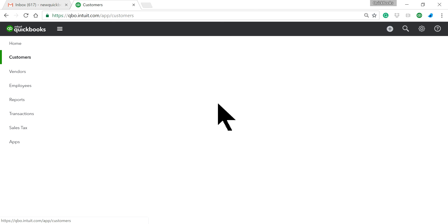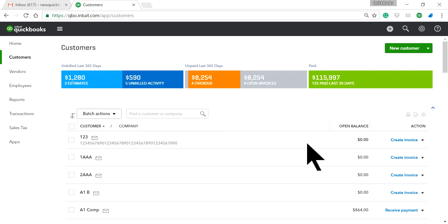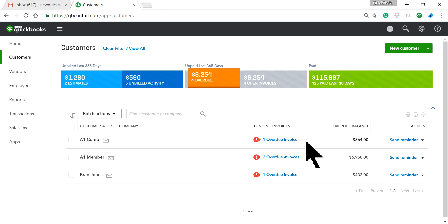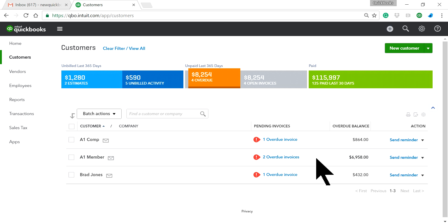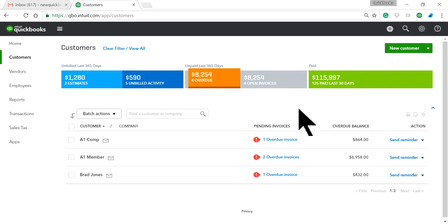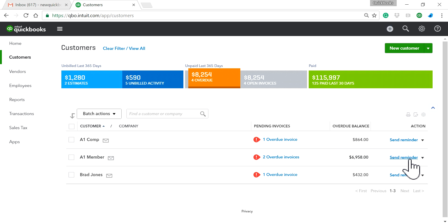Also, there's no automatic reminder notice in QBO right now. If you expect to automatically send reminder notices on all past-due invoices without doing it manually, QBO does not have that feature yet.